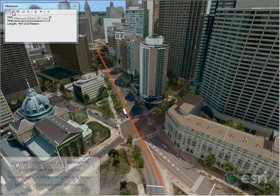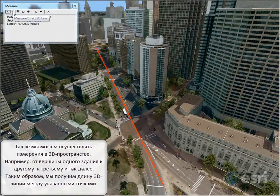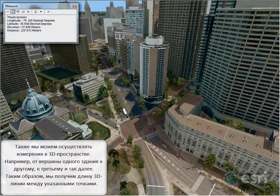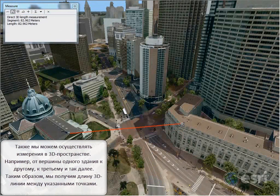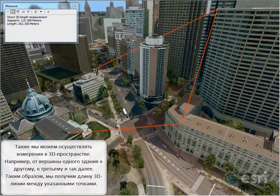Of course, we can measure in 3D as well. So we can measure from the top of this building to the top of that building and back down again, getting the true 3D length of this line.